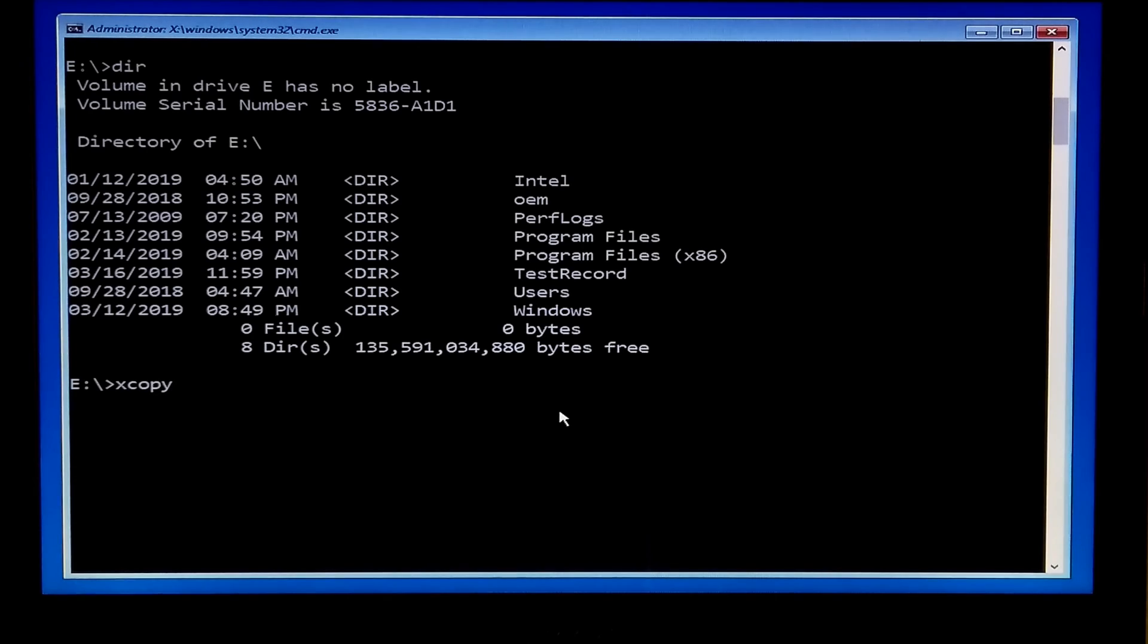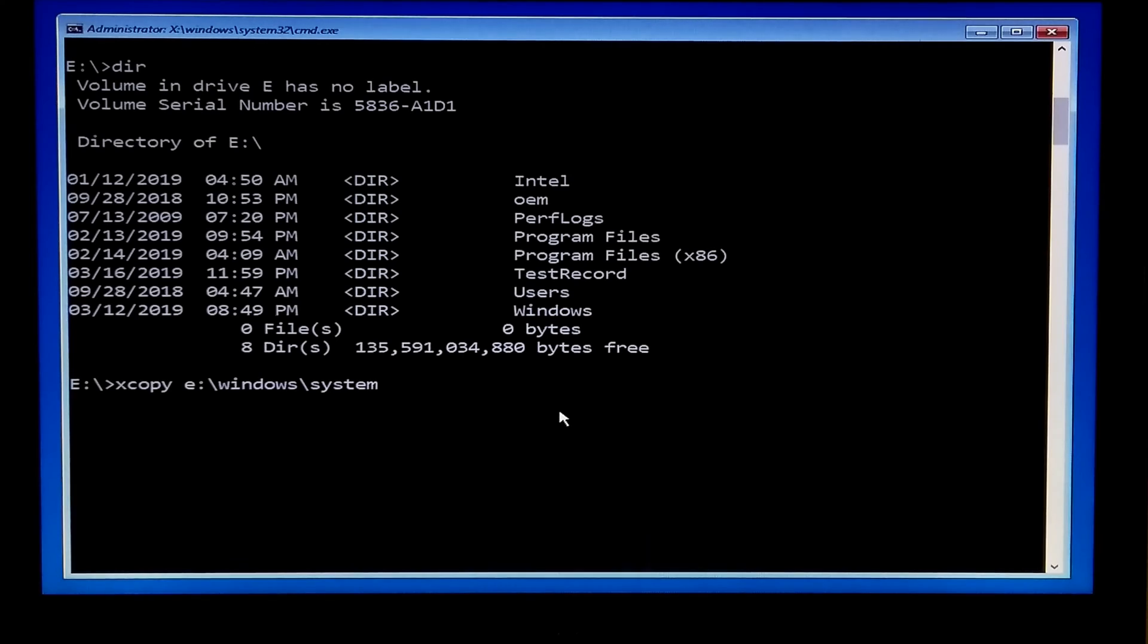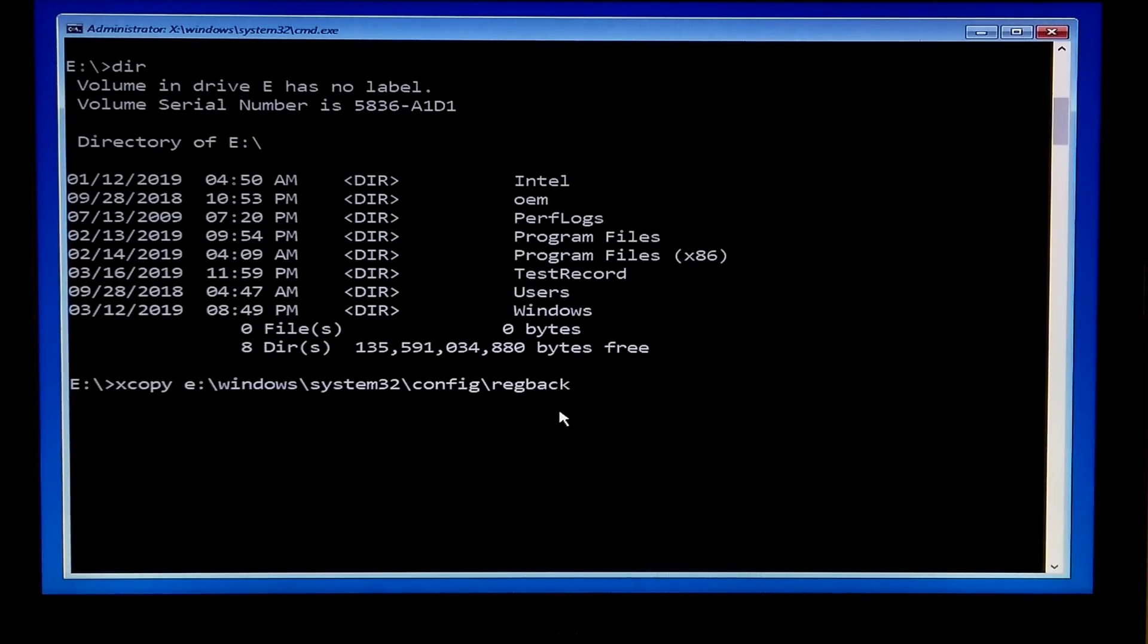Hey guys this is Shuman from ASA Technical. Today I am going to show you how to restore Windows registry. This procedure helps to recover Windows registry in critical situations.